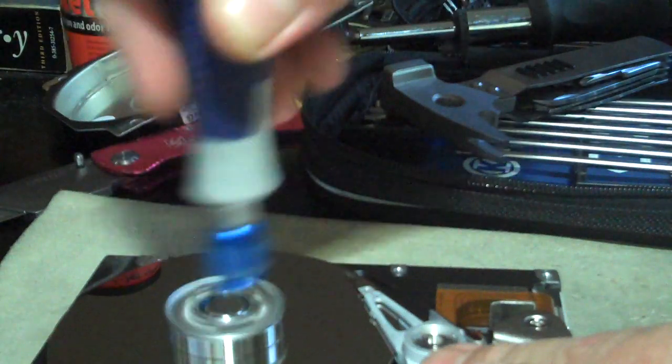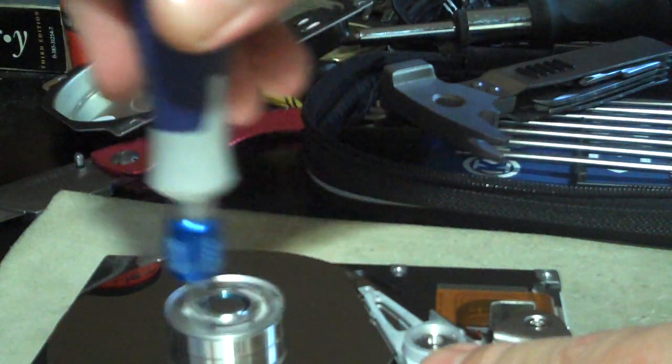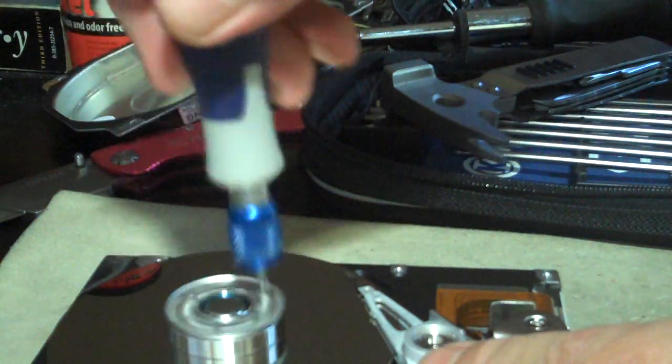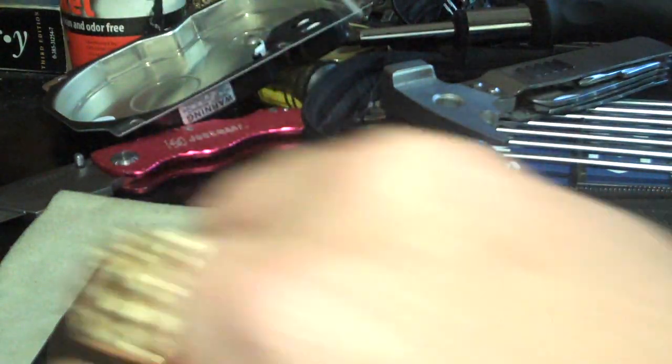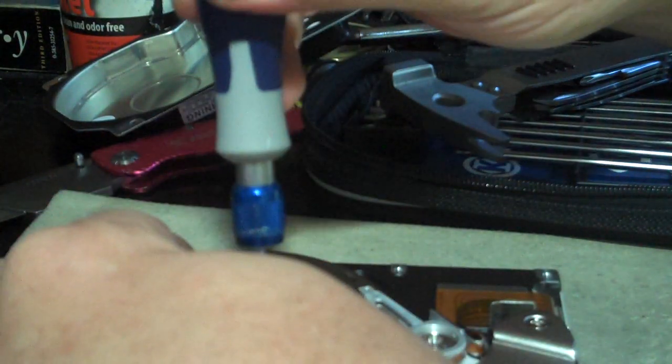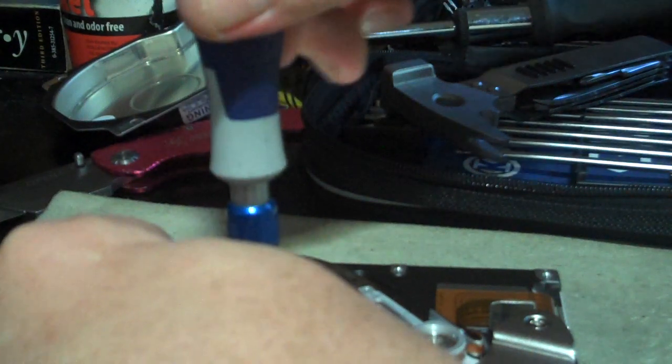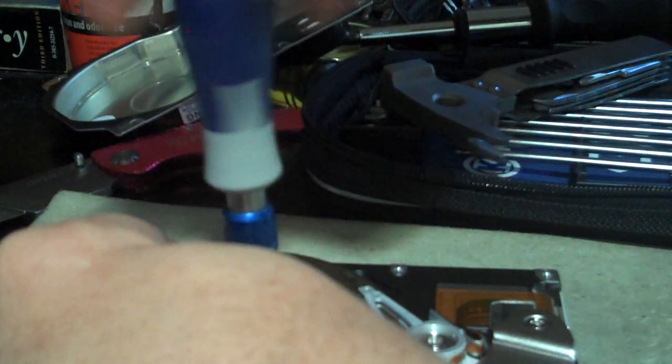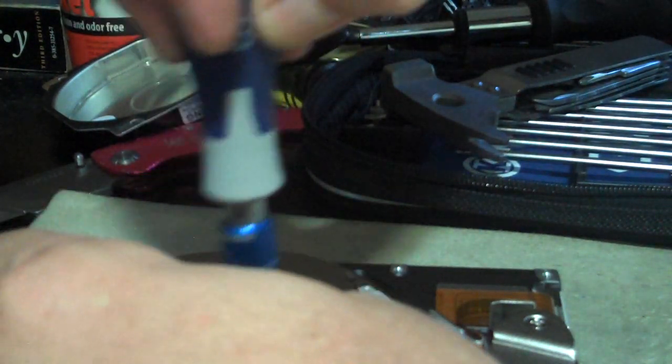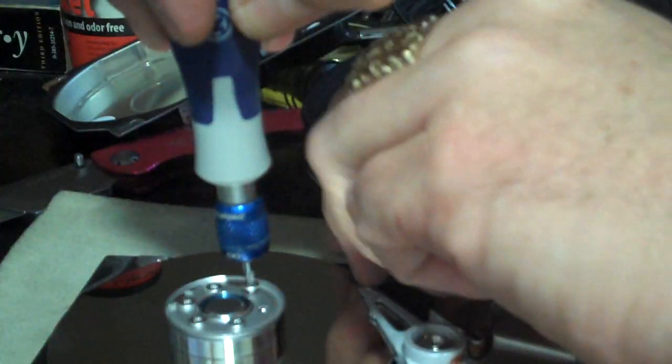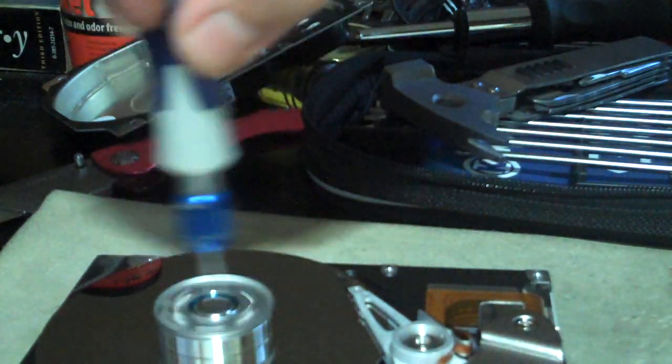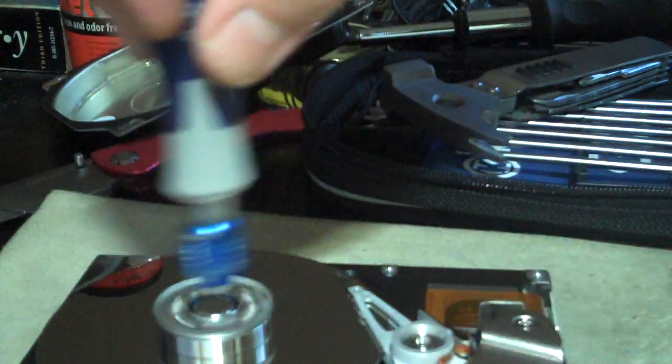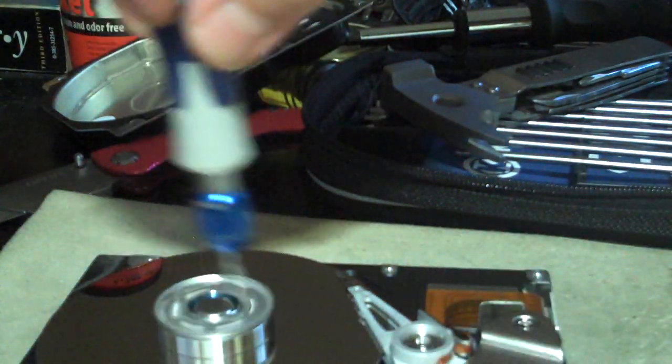And the hard drives have platinum on the data layer. And the more data it holds, the more platinum they have. Inside is aluminum. And I found a website that tells you how to dissolve the aluminum out of them, but I forgot where it was at.